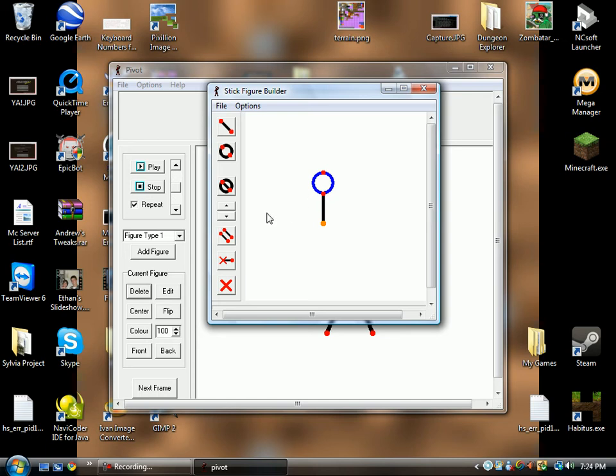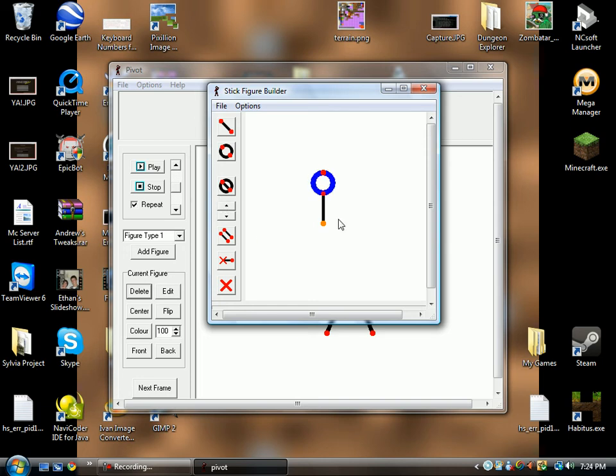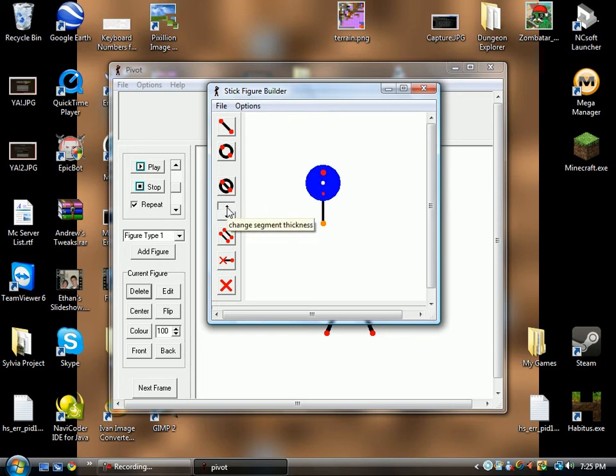So next, what we have to do is use the Change Segment Thickness button, which allows you to change the thickness of any segment you're selecting. You don't want to make the wand part any thicker, but we do want to make the end.